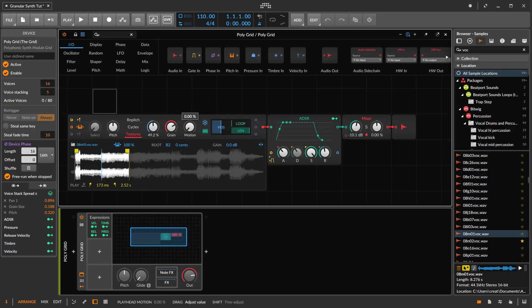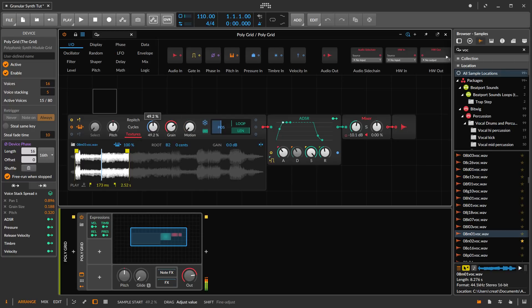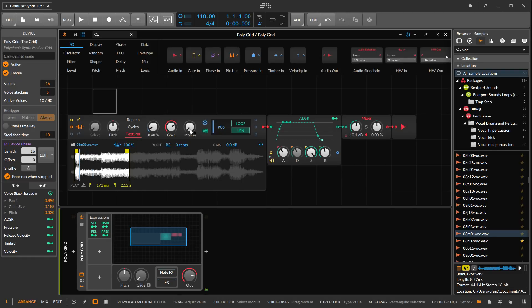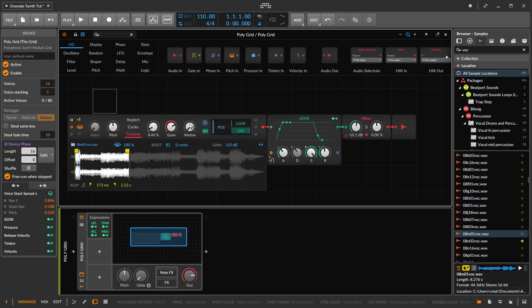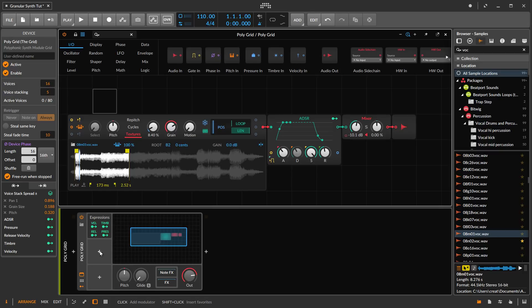Now if we turn off the motion here, this sounds a lot more static. But what we can do is use modulation to control where we are in the sample as opposed to using the motion. That gives us a bit more flexibility.